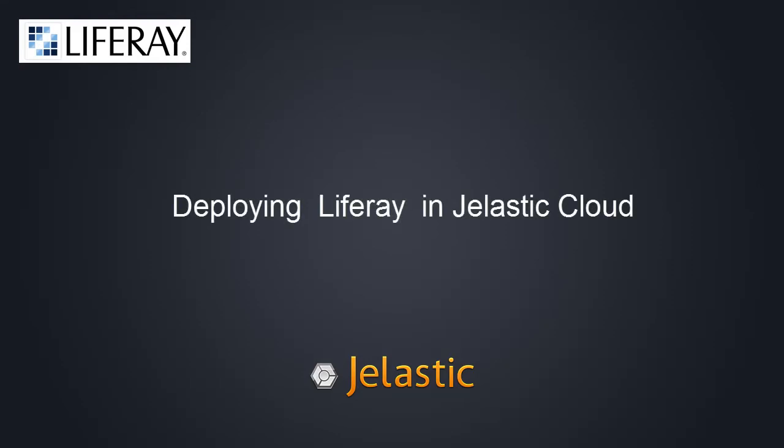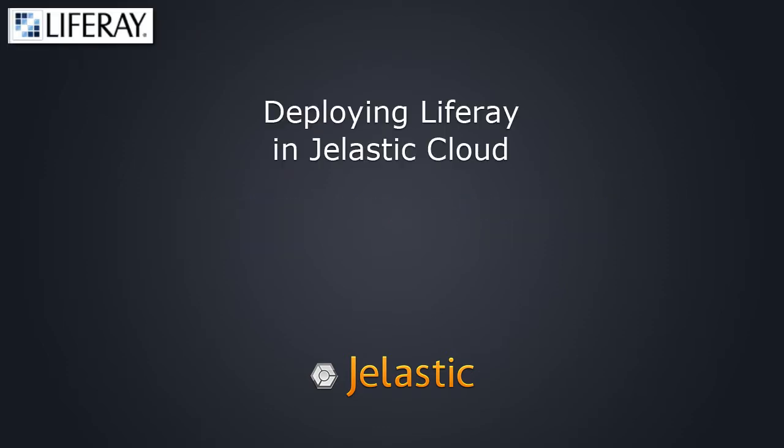Hi! Welcome to Jelastic, Elastic Java Hosting Platform. In this video, we will use one of the most popular Java applications, LifeRay Portal, to demonstrate how easy it is to run applications in Jelastic with no code changes required.